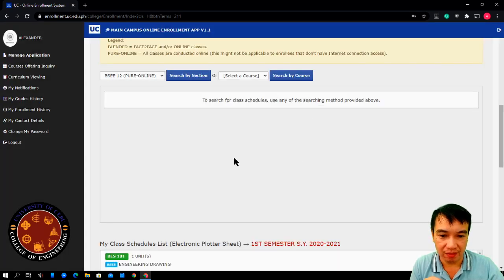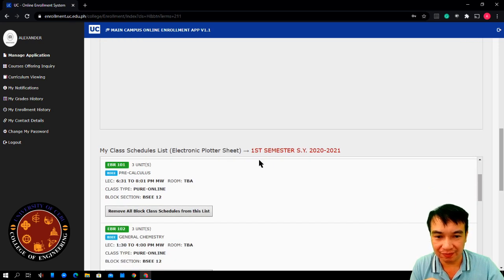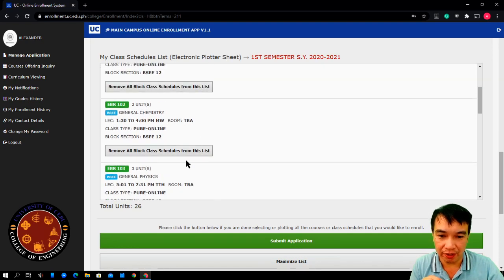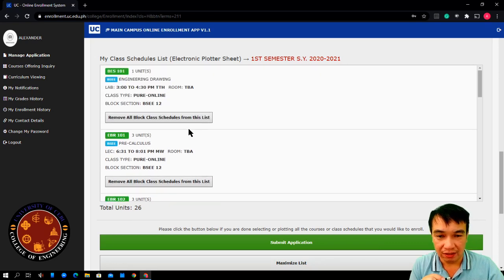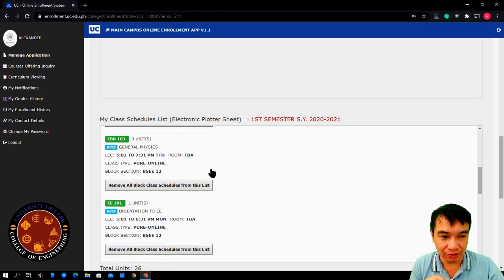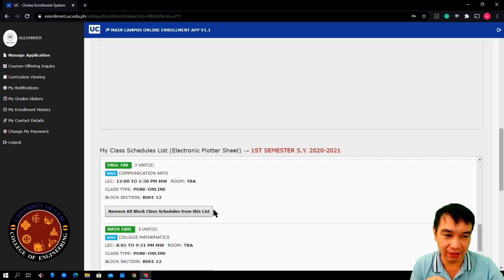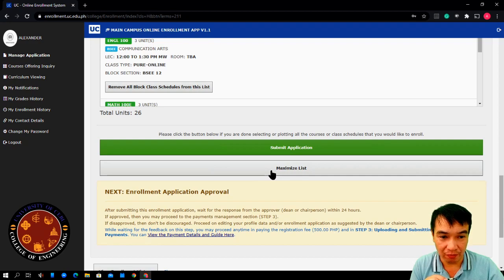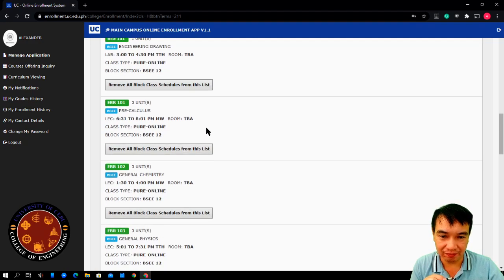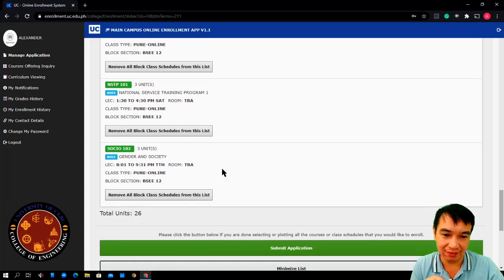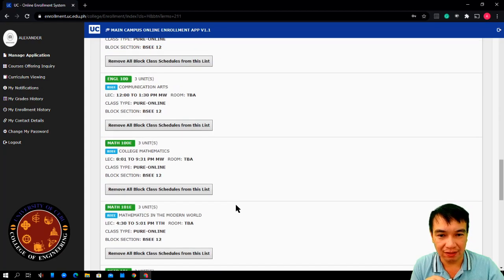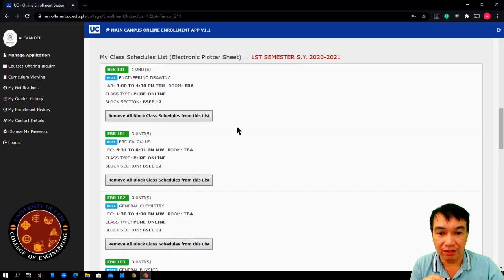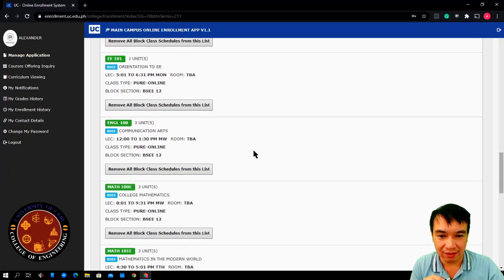Once done, scroll down below. Here, you will find your selected class schedule with a total of 26 units. Now, if you don't like to scroll down like this or view your schedule like this, there is an option below, maximize list. Once you click this one, the entire list will be displayed at once. So, you can see everything, your entire selected schedules.